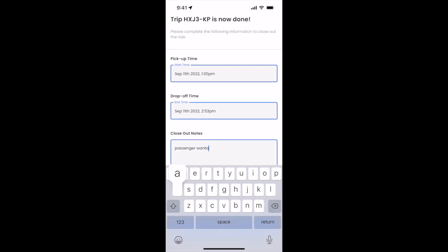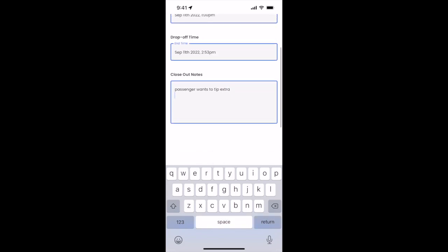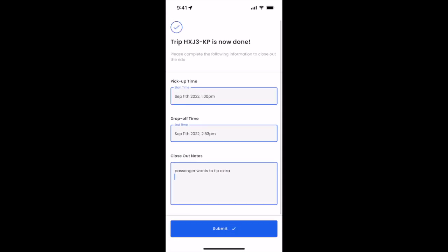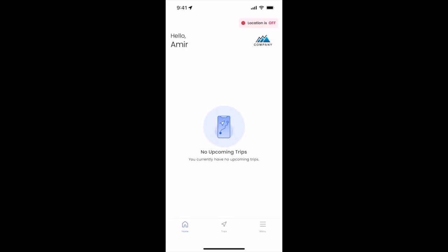Passenger wants to tip extra. All of this will go to the dispatch team and then as soon as you're done, you'll click submit and you've now completed a one-way.